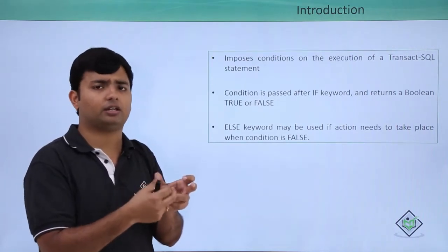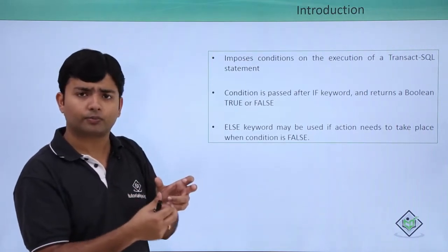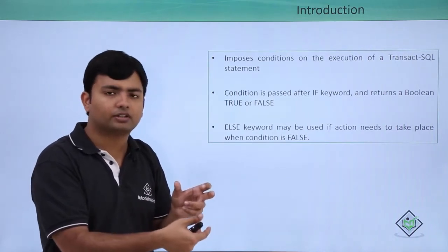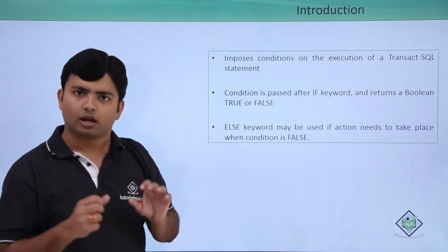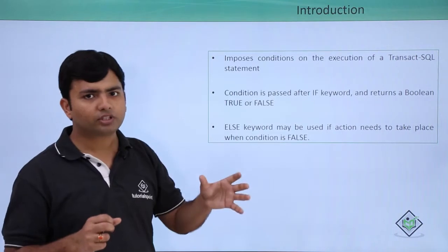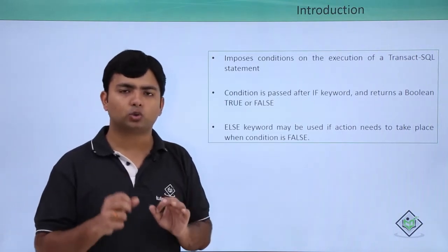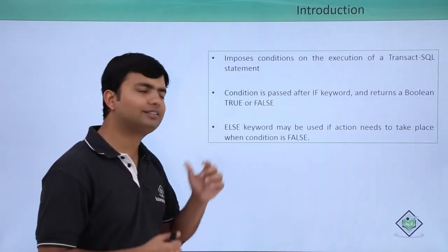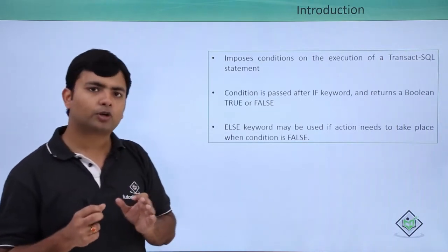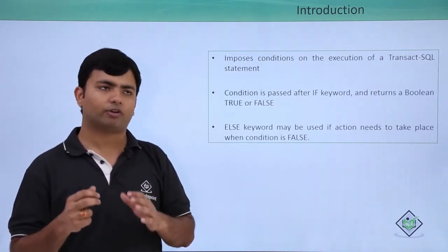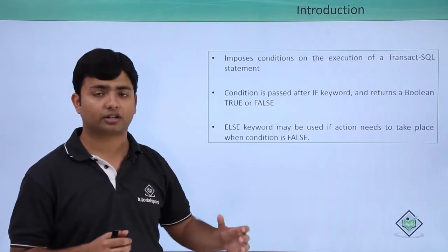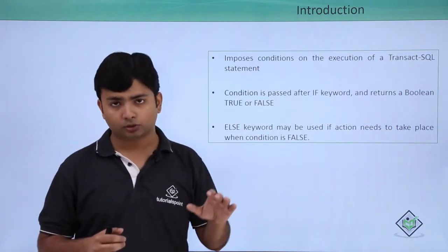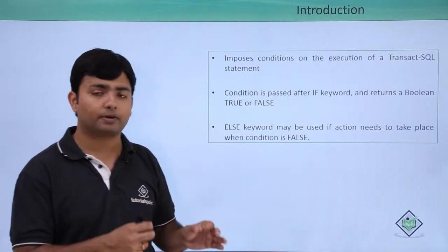And if again, those conditions will return a true, then the statements will get executed. But if none of the conditions are getting matched, you can optionally add the else keyword. Else keyword will only get executed when all the conditions are returning a false. So let's get started with the implementation.